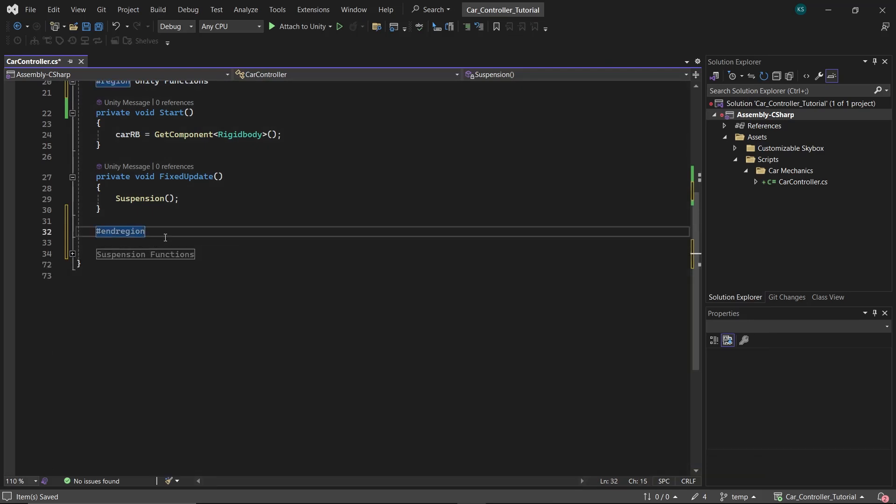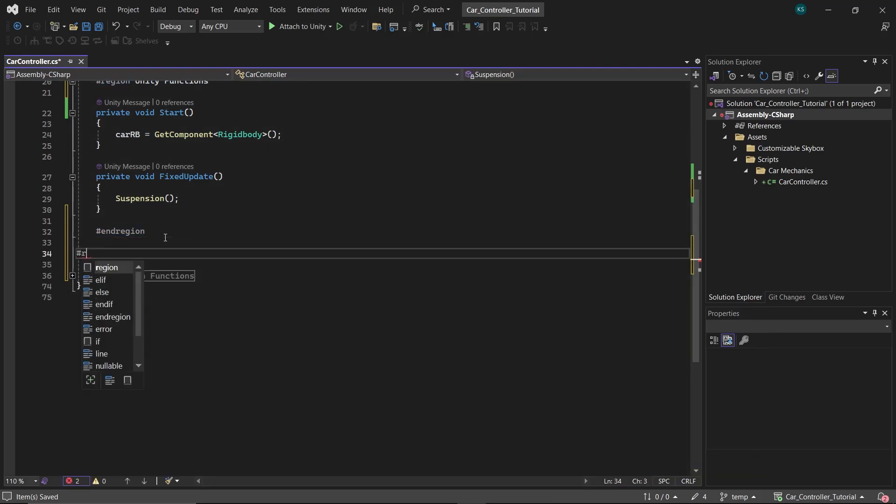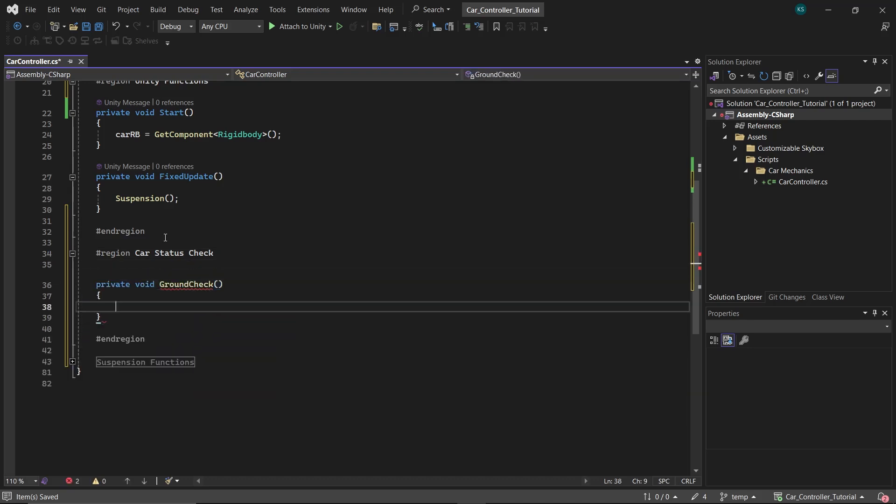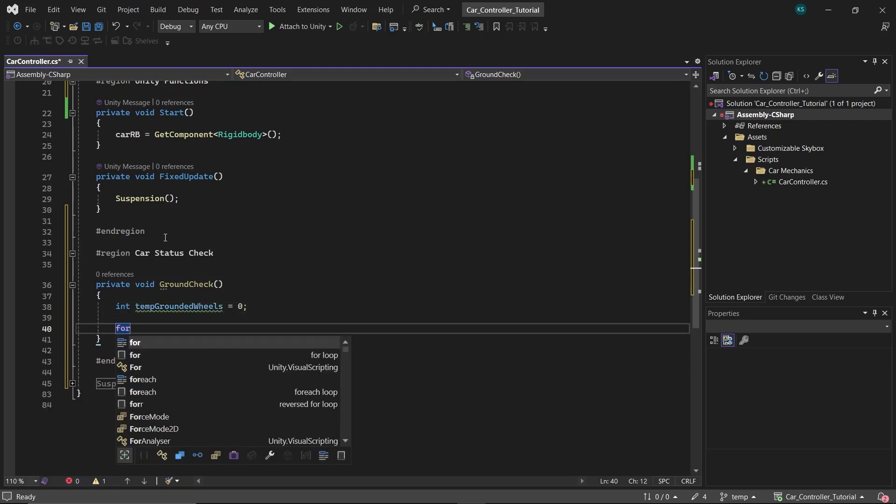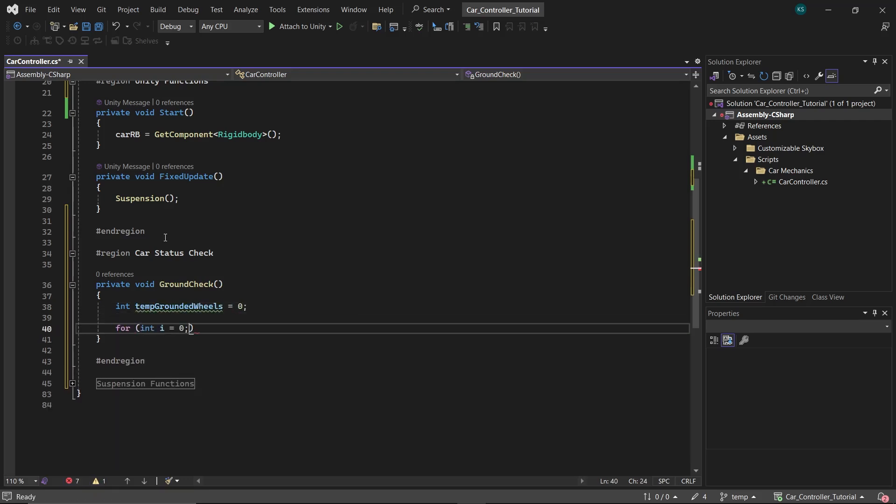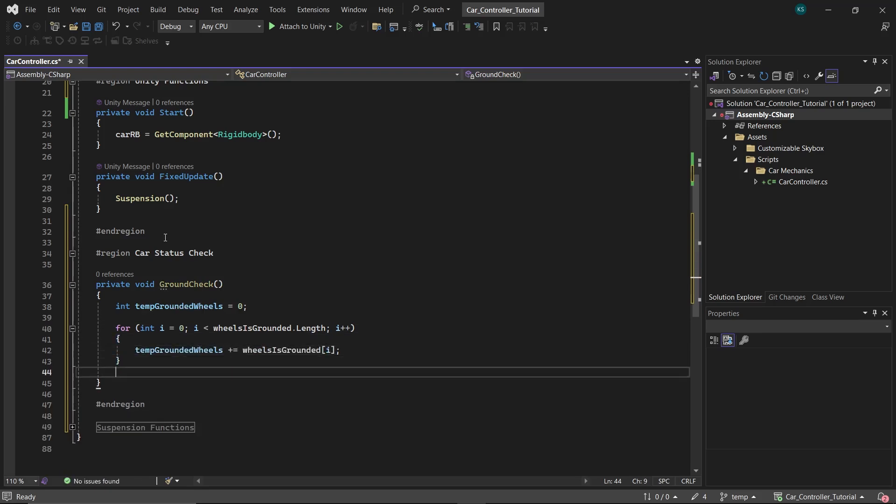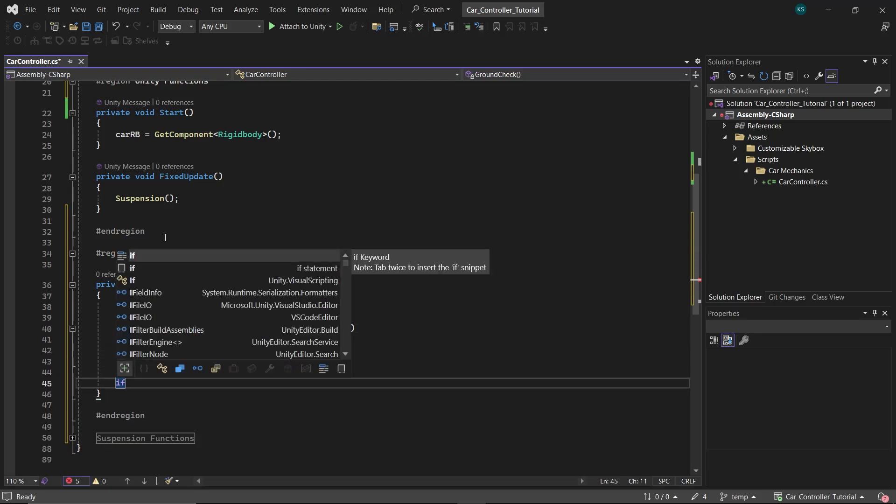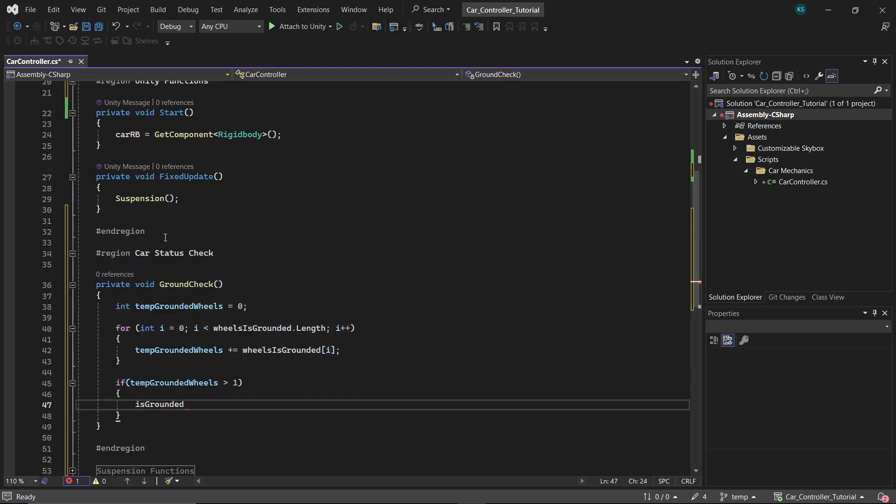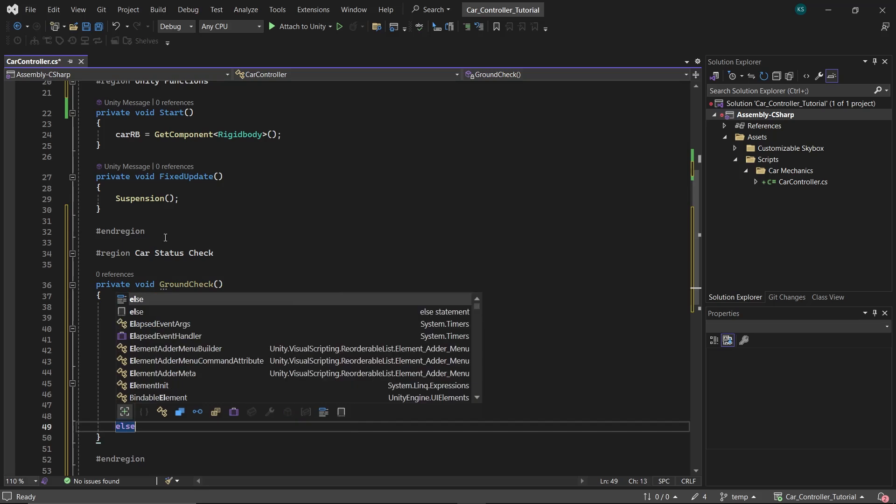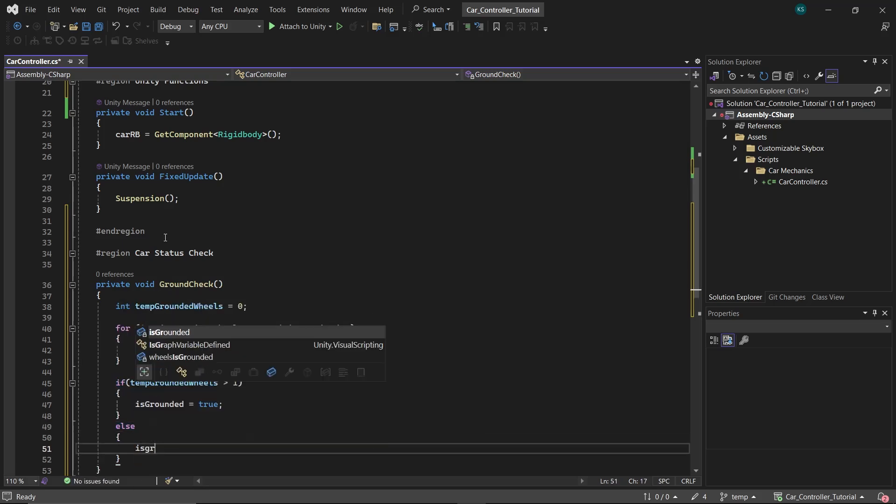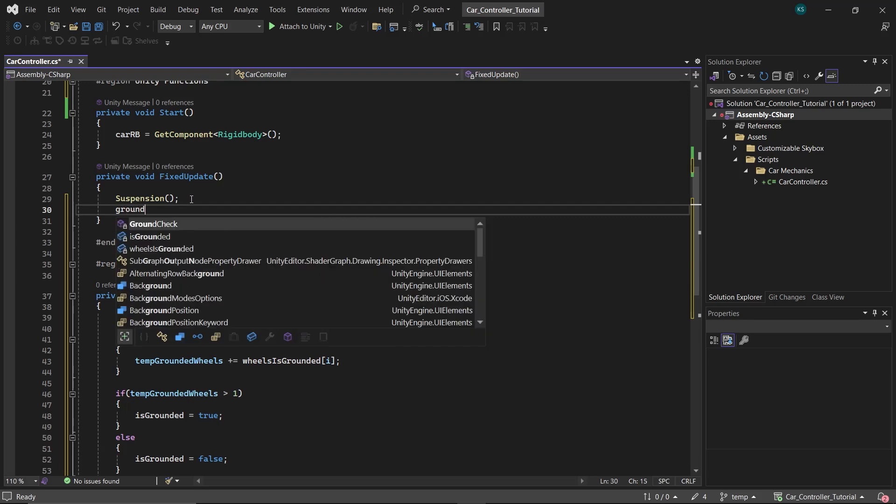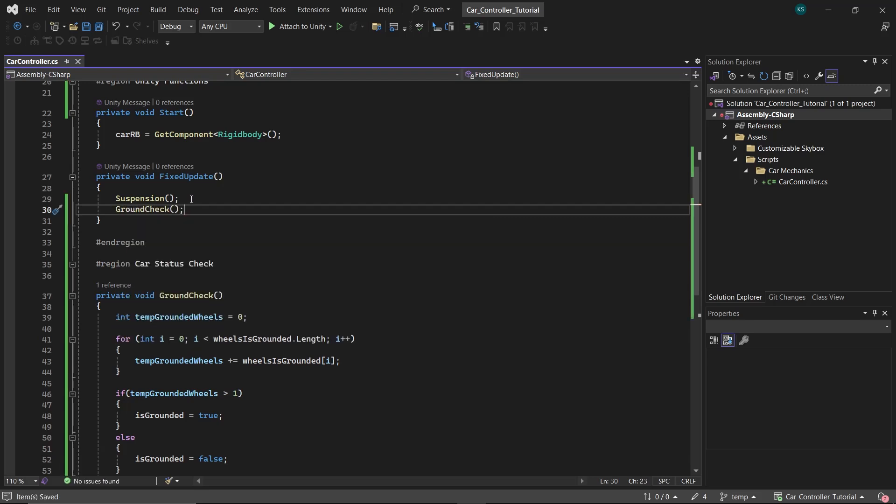Now make a region named Car Status Check and in it make a function GroundCheck. Here make an integer tempGroundedWheels with initialized value at zero. Then create a for loop in which we'll add all the integers in the wheelIsGrounded array to tempGroundedWheels. Then check if tempGroundedWheels is greater than one. In that case, set the bool isGrounded to true, otherwise to false, meaning if more than one wheels are on ground then the car is on the ground. Now call this function in FixedUpdate.